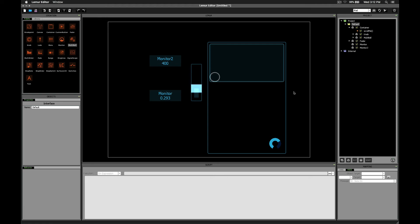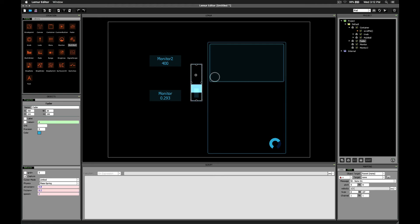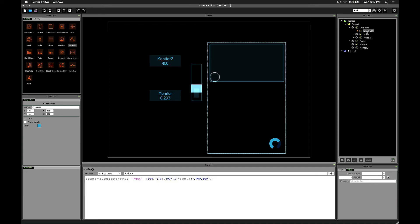So in conclusion, to make a scrolling interface, all you need is a container and a fader. You need a one-line script. The script sets the rect attribute object. It uses a fixed x location, a fixed width, and a fixed height.